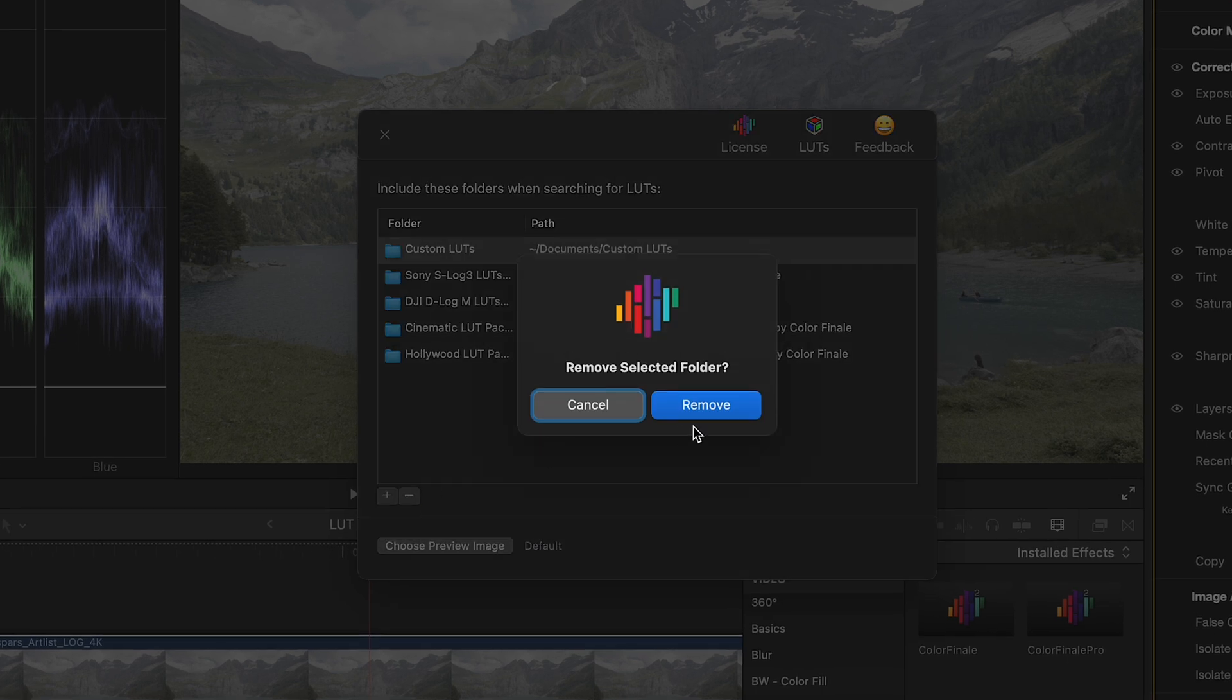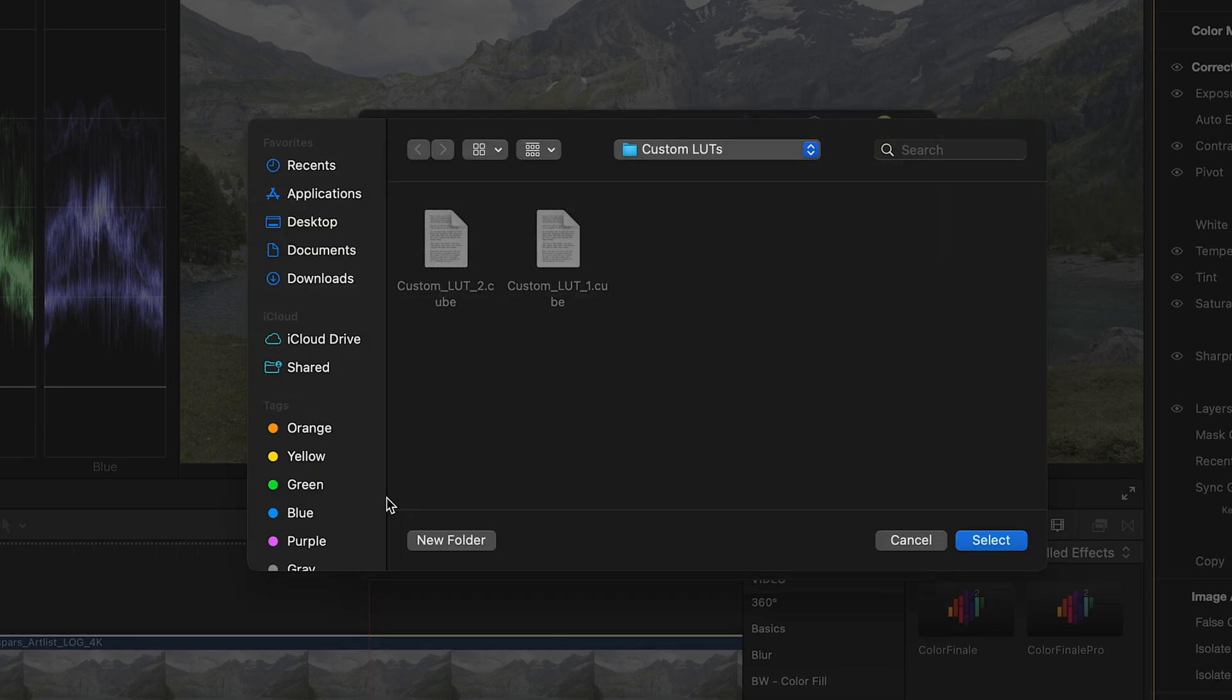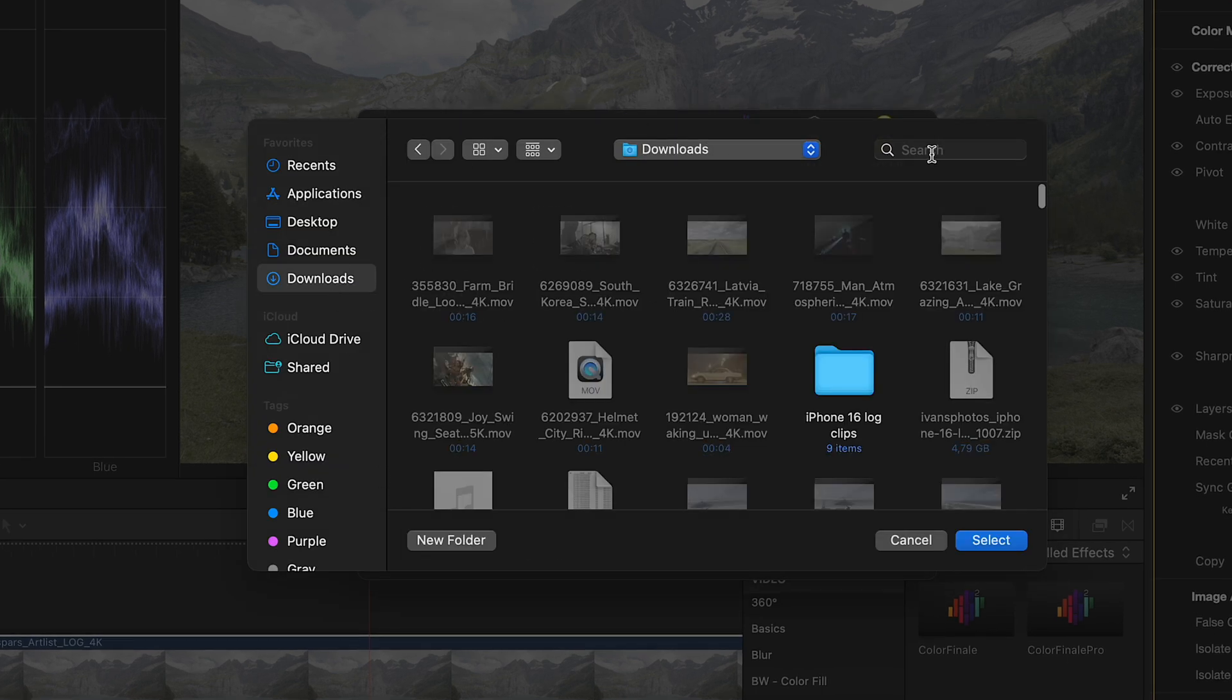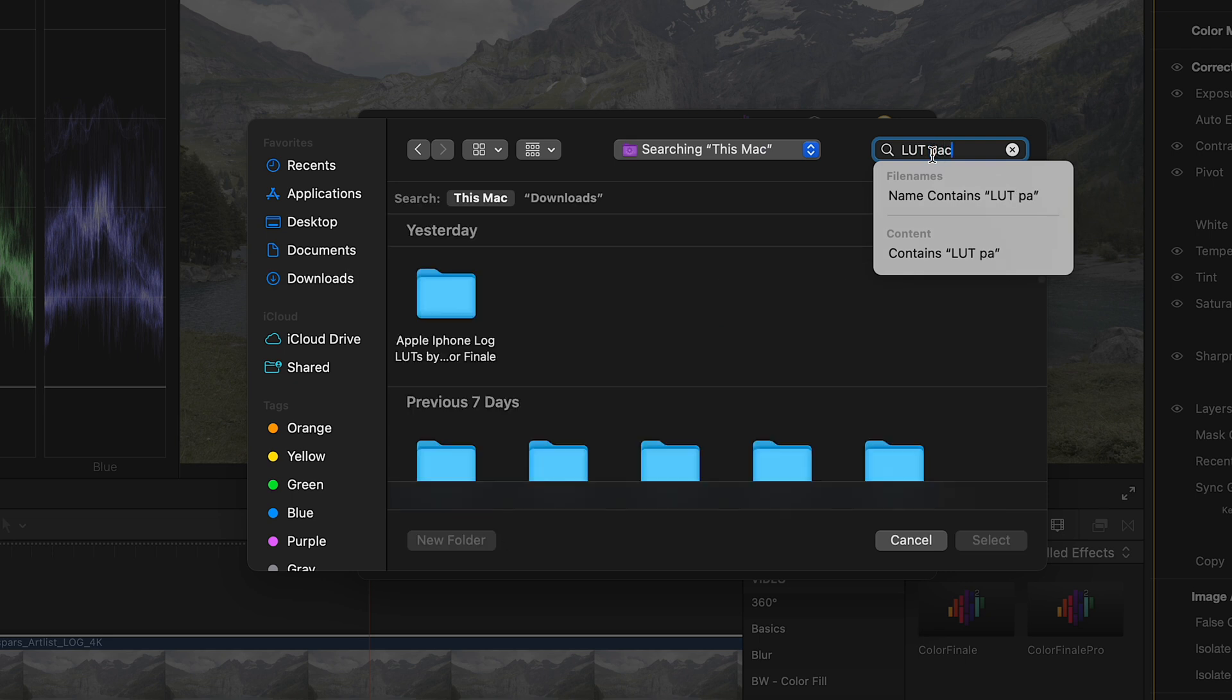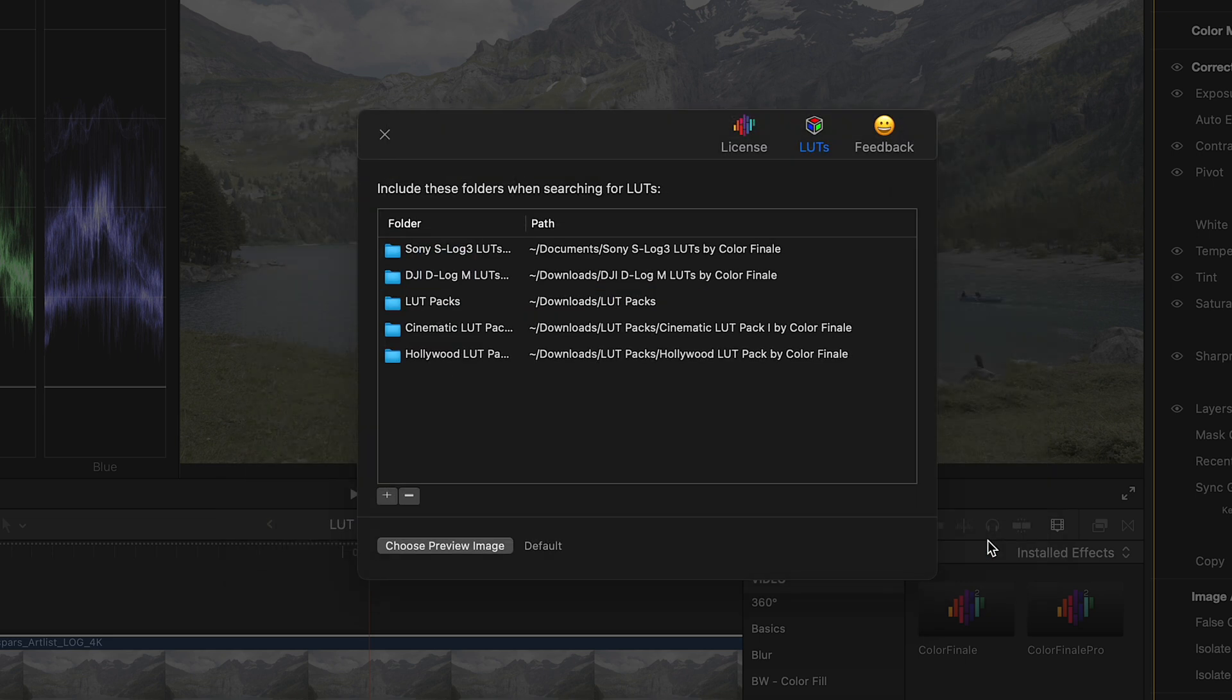Colorfinale 2 Pro can manage all of your LUTs for you. Simply specify the locations where they can be found. They will be imported and pre-loaded for faster workflow.